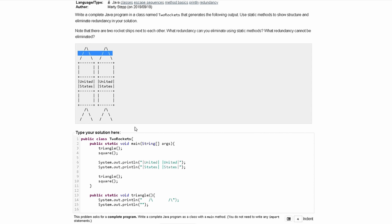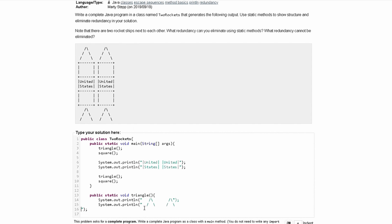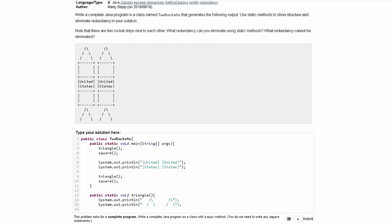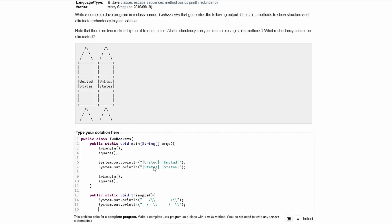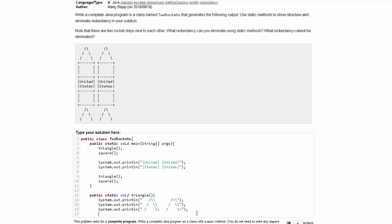We can copy and paste the lines in quickly. We notice that there are backslashes in here, and for there to be one backslash in our output, there needs to be two backslashes in our code. In our next line we have another System.out.println with our last triangle line, again adding double backslashes where they need to be. That looks good for our triangle method.